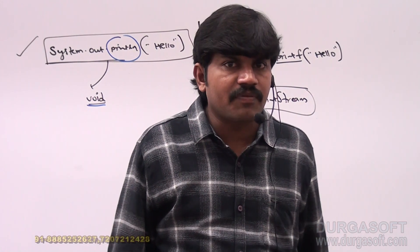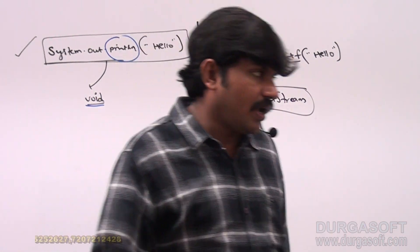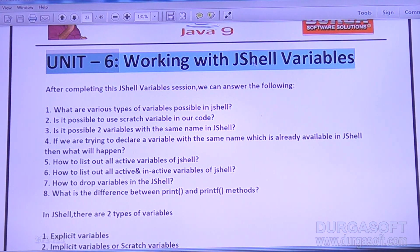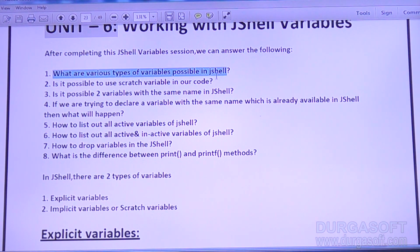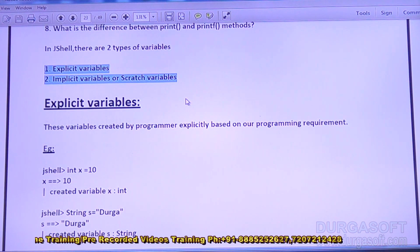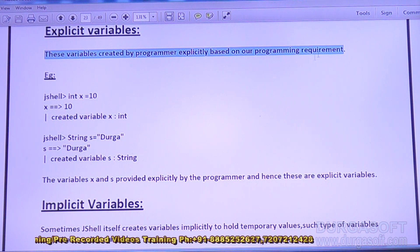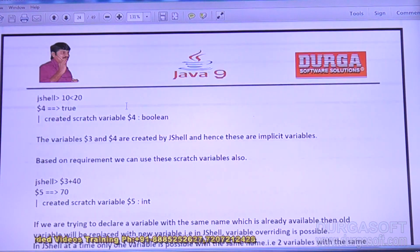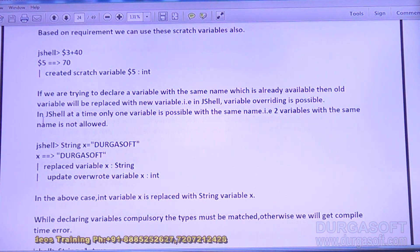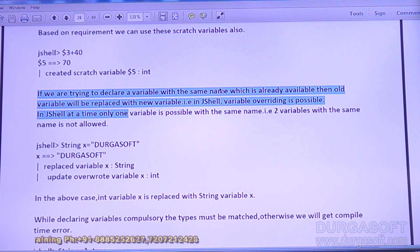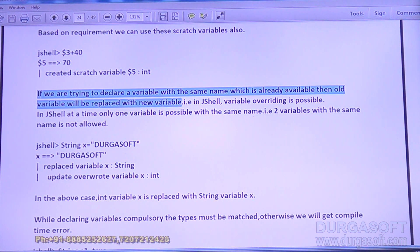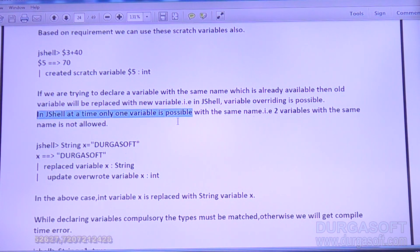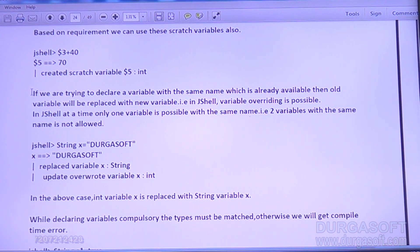Let me show the material I prepared — it's very helpful to refer. Unit 6: Working with JShell variables. Various types of variables: explicit variable and implicit (scratch) variable. Variables created explicitly by the programmer are explicit variables. Variables created by JShell itself are implicit variables. Next important point: if you try to declare a variable with the same name already available, the old variable will be replaced with the new variable — variable overriding is possible in JShell.